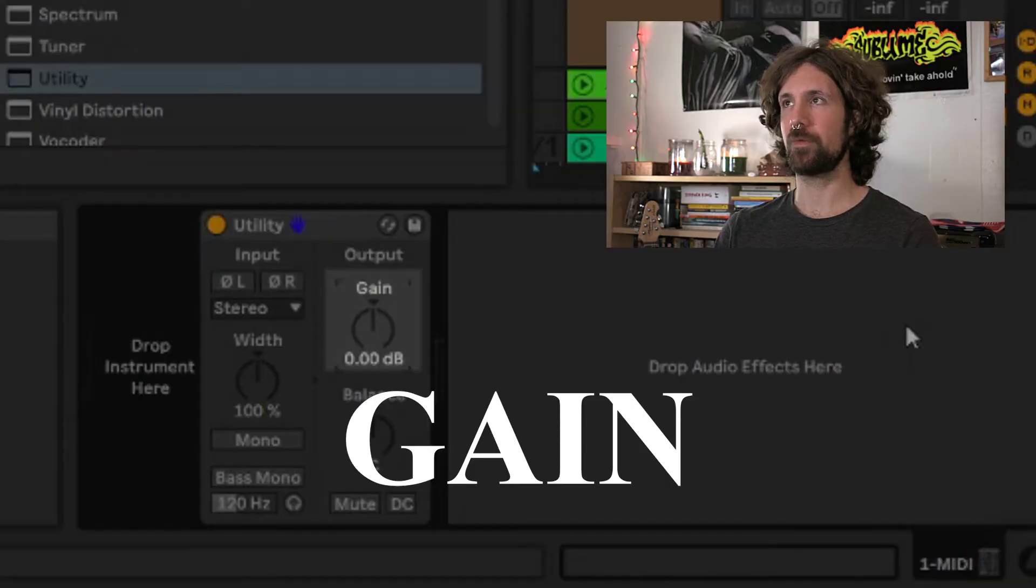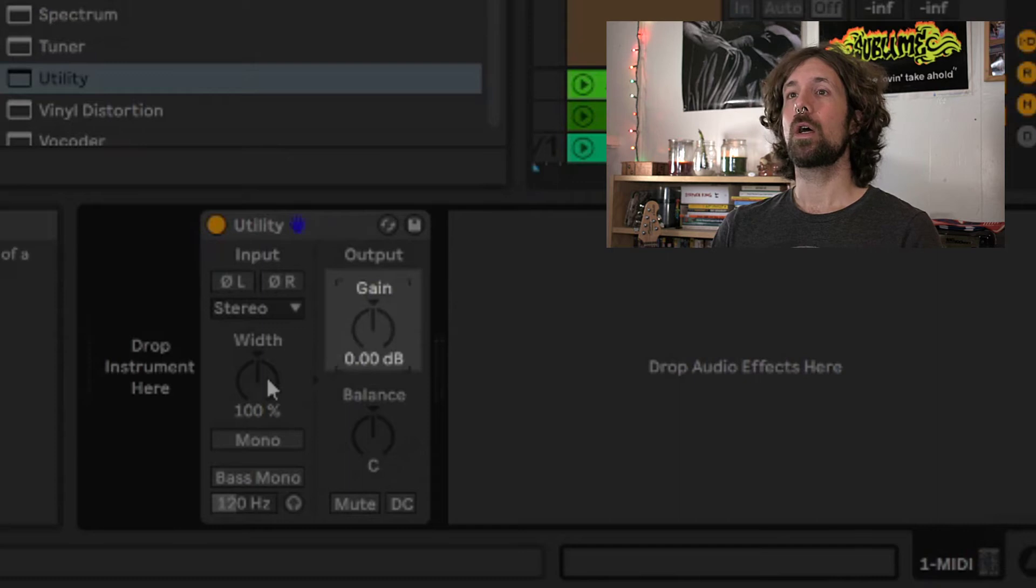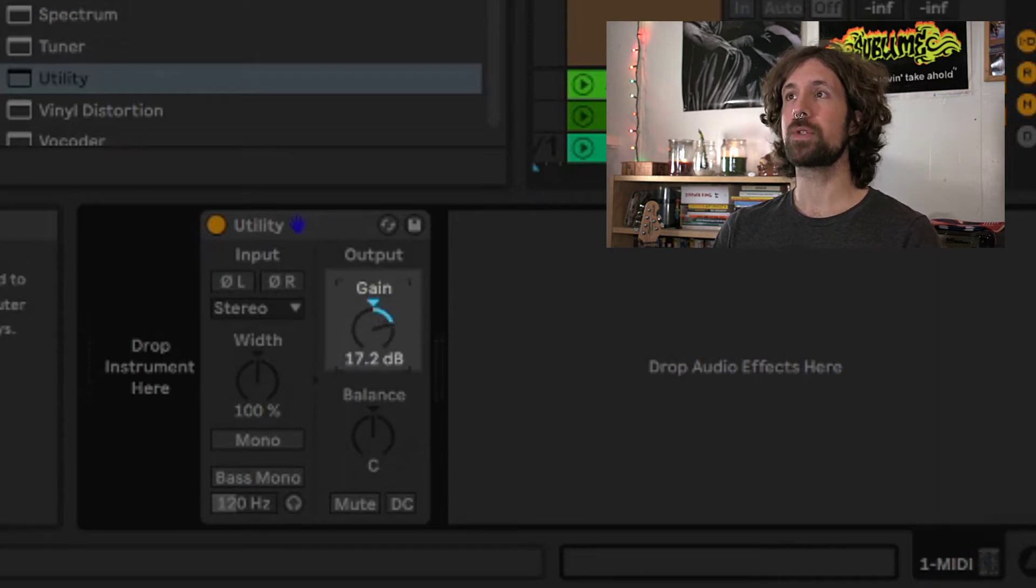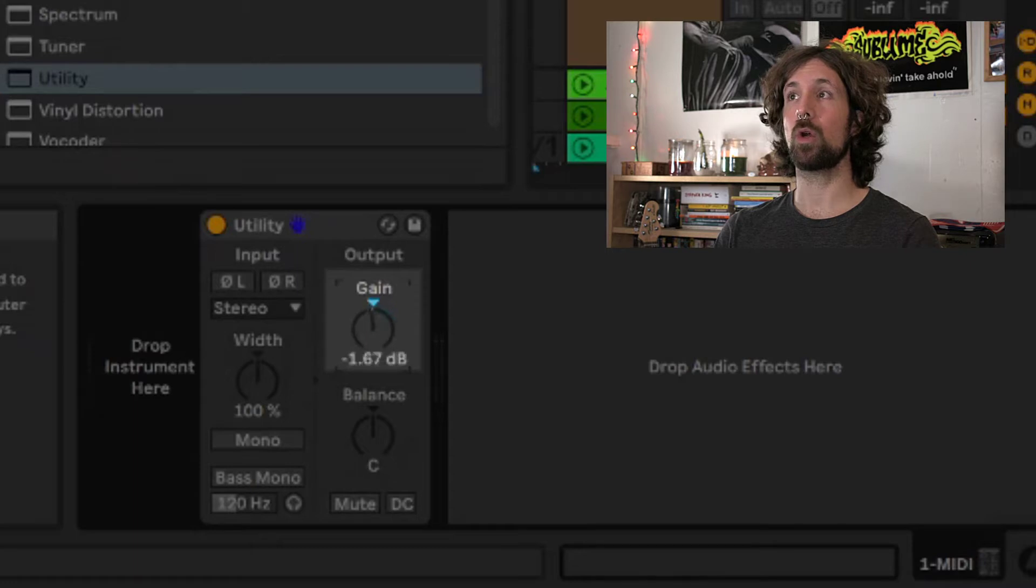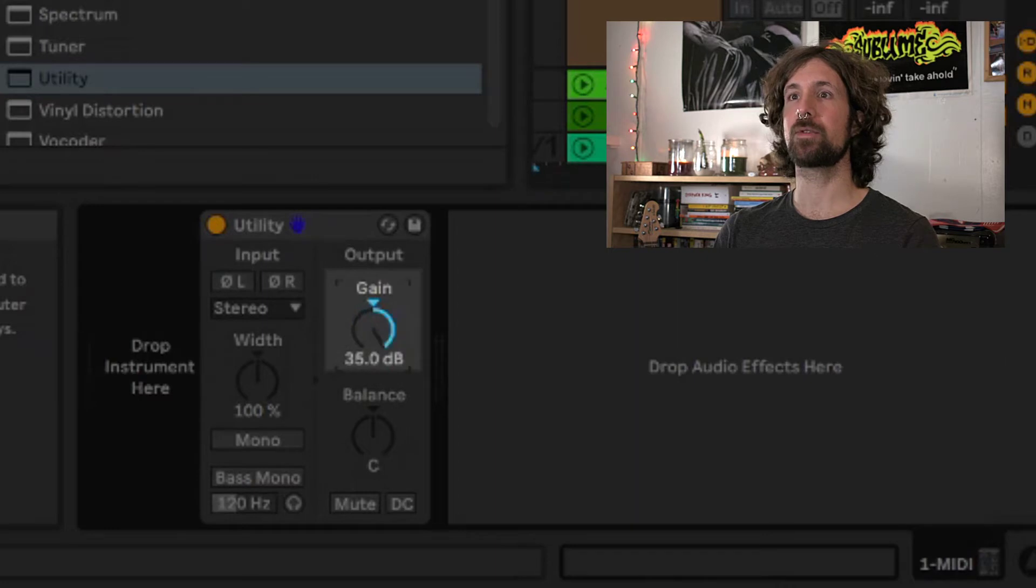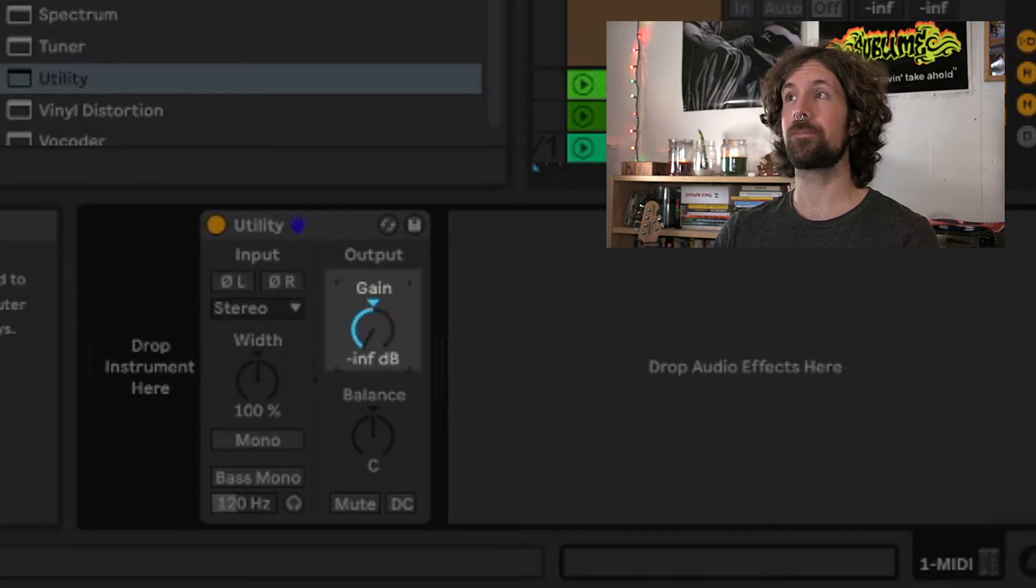So we'll start with the most obvious feature, which is the gain knob or the volume control. Here we can raise or boost, and we can also lower or attenuate the volume here, up to a positive 35 decibels and down to a negative infinite dB.